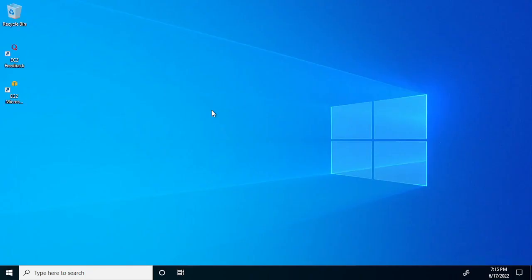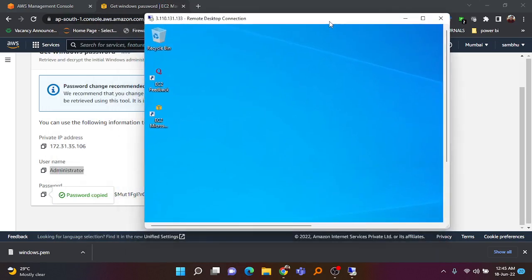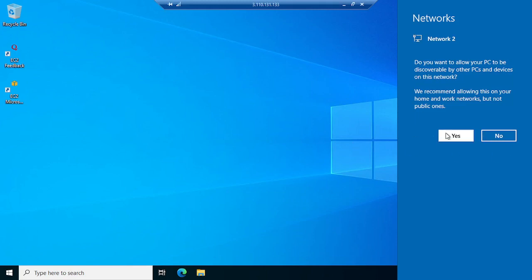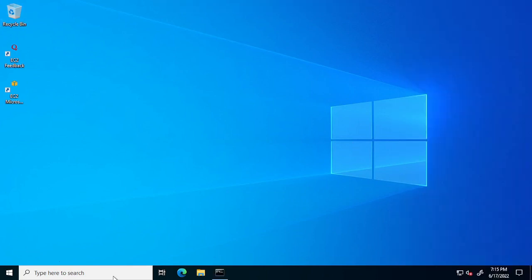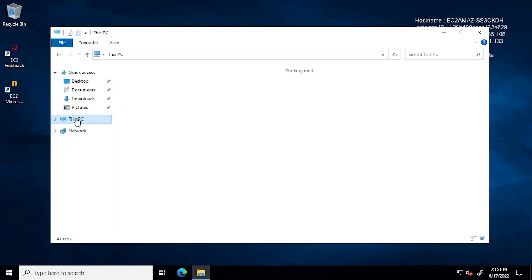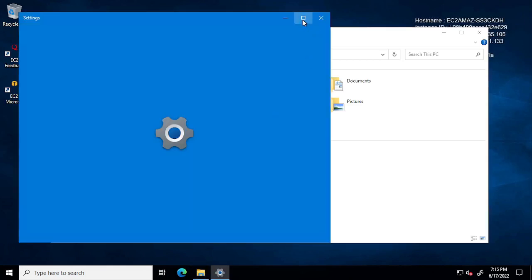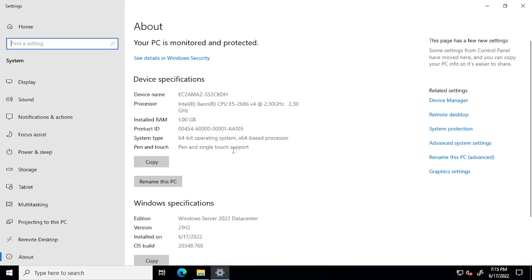After some time the Windows desktop will be ready. The Windows instance created by the EC2 service is now fully loaded. If you minimize the remote desktop window you can see your local machine, and maximize it again to go back to the virtual machine. You can right-click on the desktop and go to Properties to view system information.